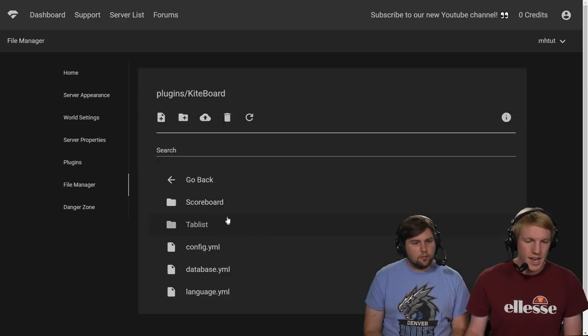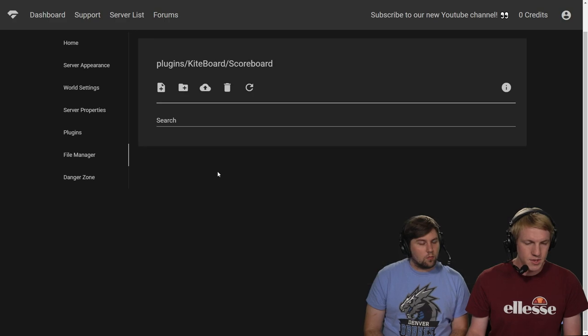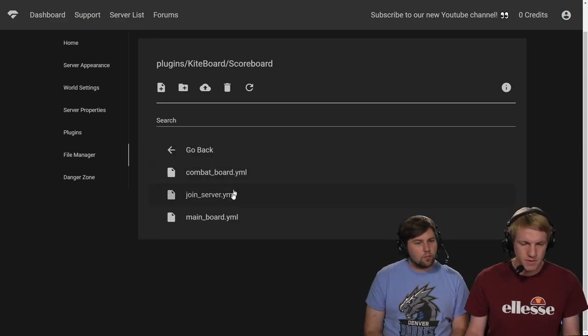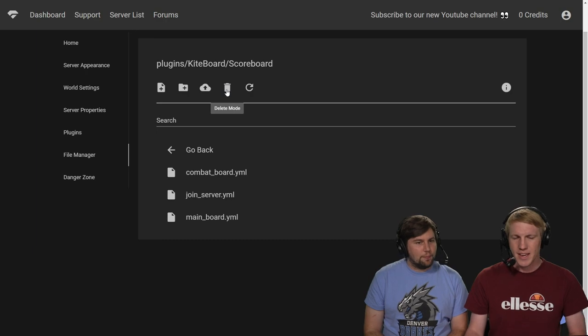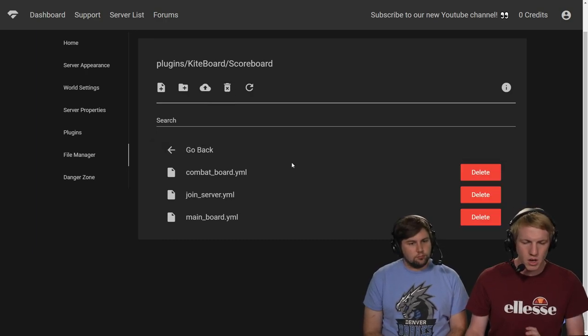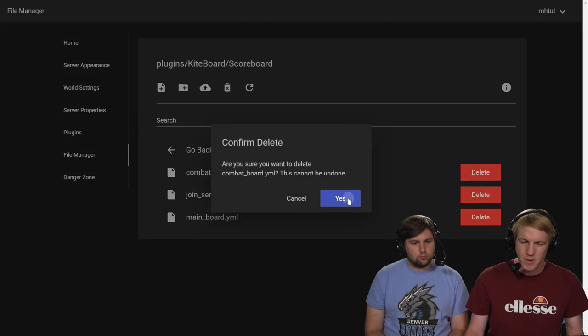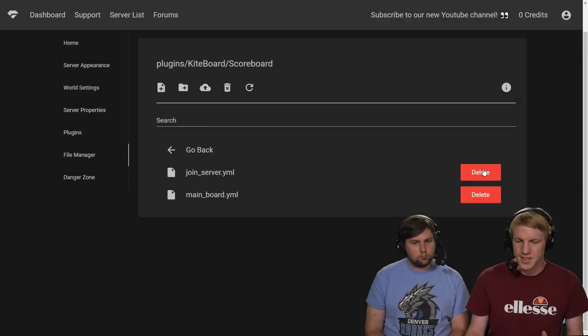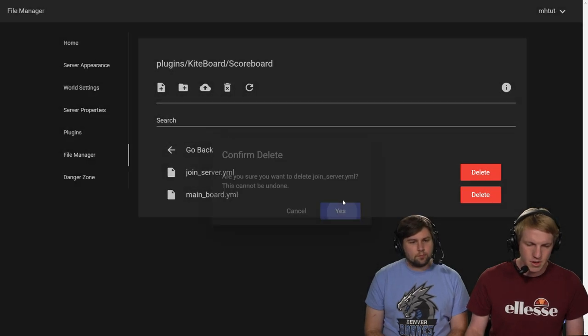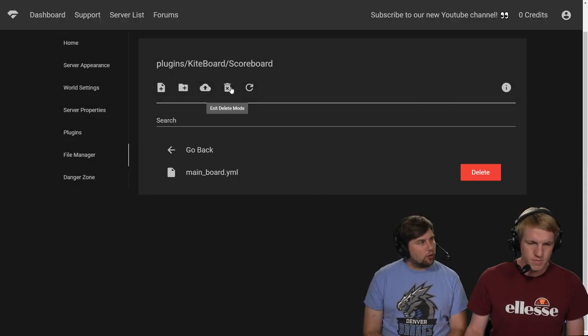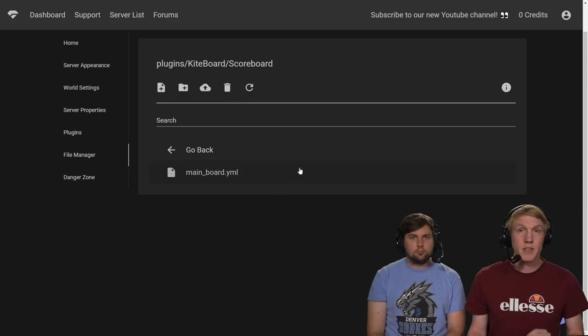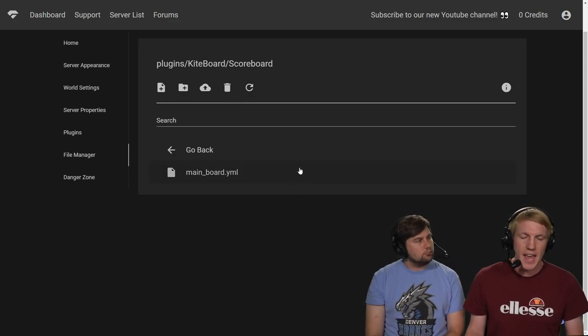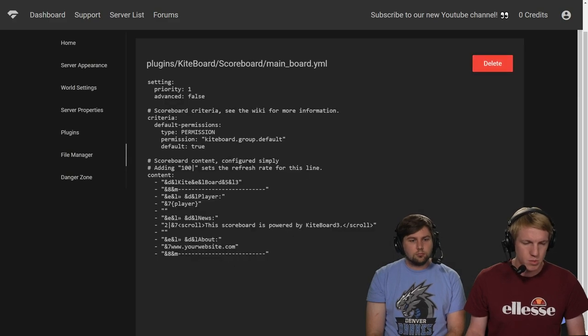And then we can see that they have a scoreboard folder. And there are a couple of different scoreboards here. A bunch of yamls. A lot of yamls. So I want to get rid of the join and the combat board. Some people might like that, but I want to just have one scoreboard that everybody sees. So I'm going to delete those. And then there we go. Just one main board.